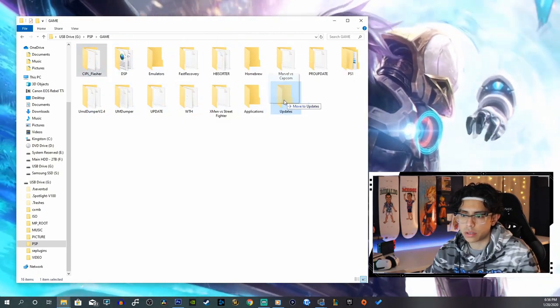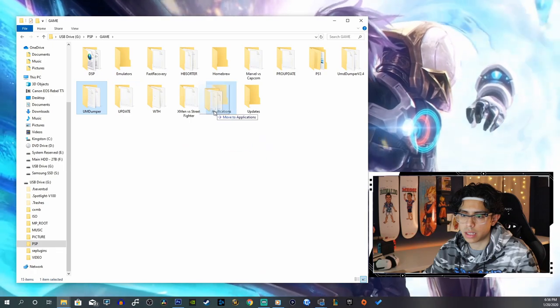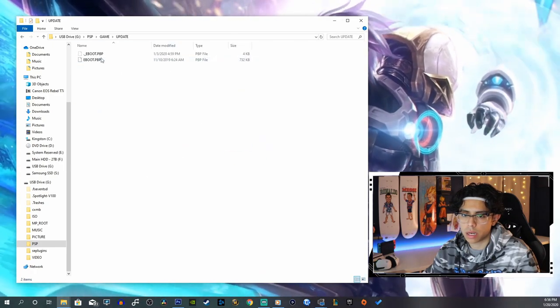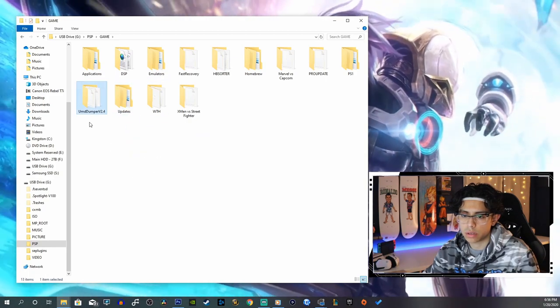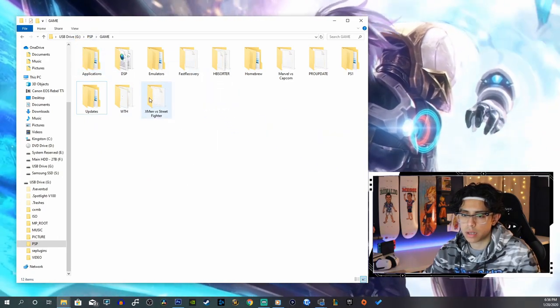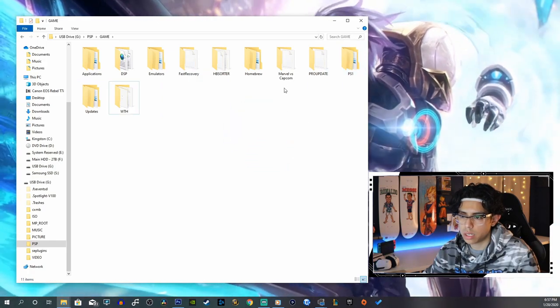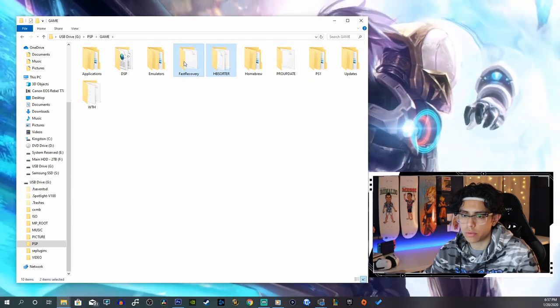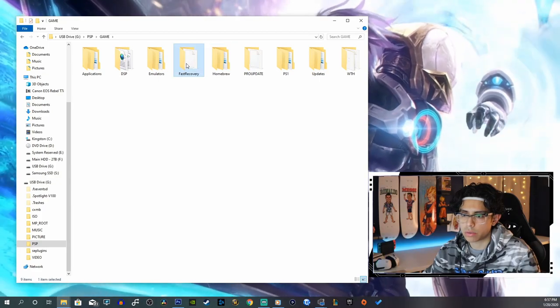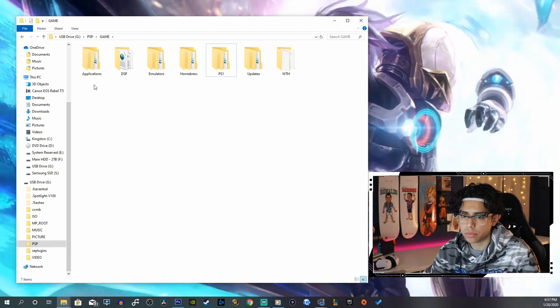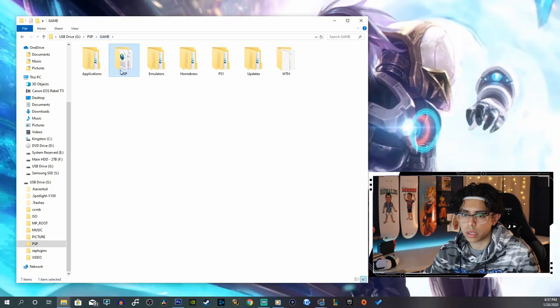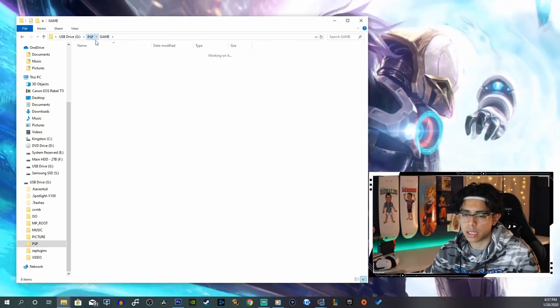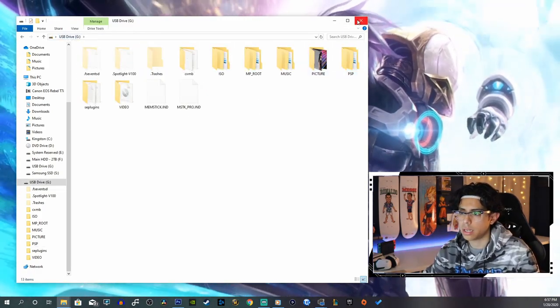We got homebrew here, emulators. Okay, Doom is homebrew game. The Flasher, we can throw that in updates. UMD Dumper we can do that in applications. Update, move that into updates. UMD Dumper version 2.4 in applications. X-Men versus Street Fighter in PS1. Marvel versus Capcom in PS1. Homebrew Sorter, Fast Recovery. Homebrew Sorter is going to be in applications. Fast Recovery is going to be in updates. Pro Update's going to be in updates.